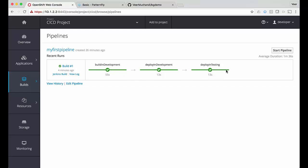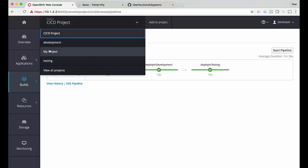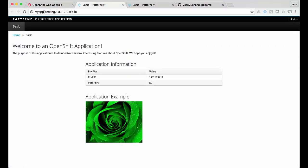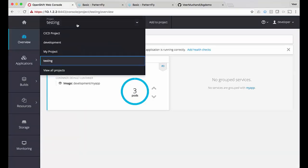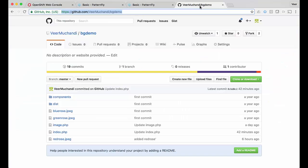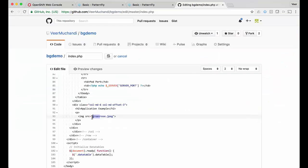It shows a green rose. Let's go back and look at our pipeline — the deployment to testing is also complete. Let's go and look at the testing project — here are our three pods. Let's test it in the testing project — this testing URL is also pointing to the green rose.